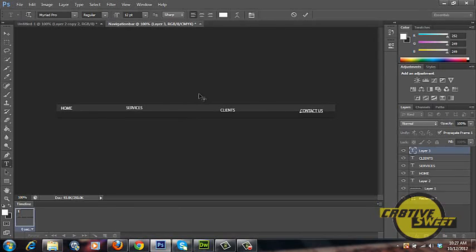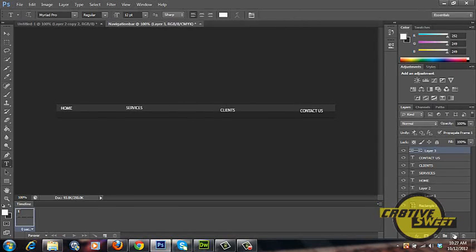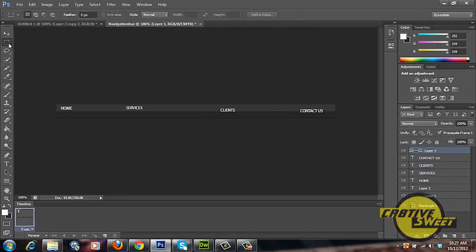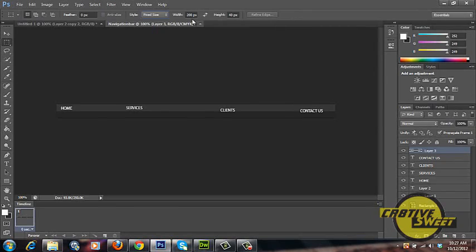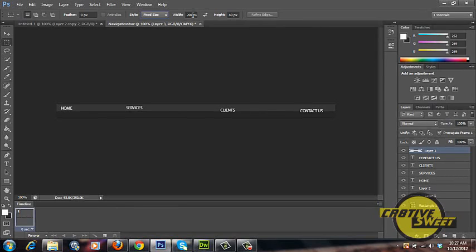But now what we are going to want to do is we are going to want to create another layer. And in that layer we want to select the rectangular marquee tool. And up the top where it says style we want to select fixed size. In the width section we want to change that to 200 pixels because since the canvas size is 800 pixels and we have 4 buttons it's a simple case of dividing 800 by 4 and that's how we get 200. We'll keep the height at 40 pixels.